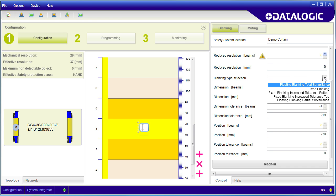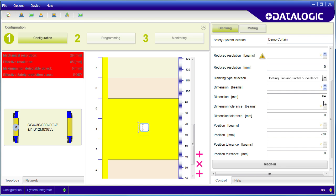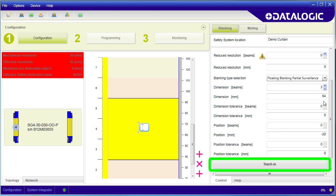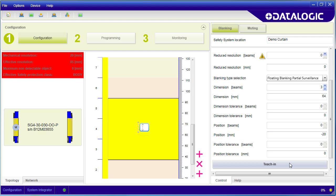Floating blanking with partial surveillance allows you to set this guy to float while the others are fixed. He can even cross through the fixed blank zones and leave the field of view. There is a teach button here where you can have the sensor identify where the blocked zones are and then add any tolerances you want to that.